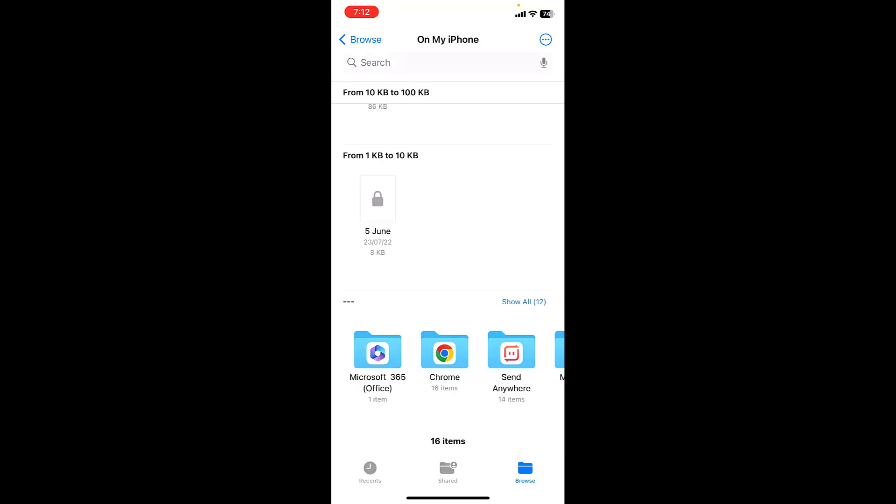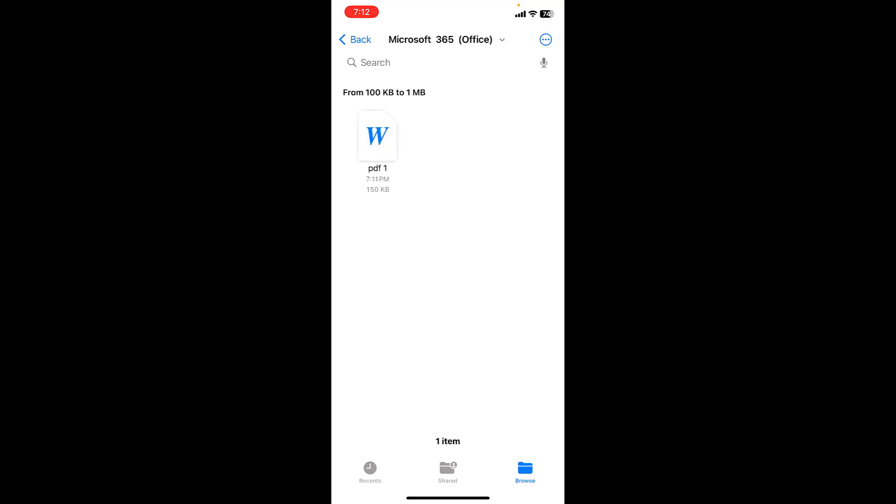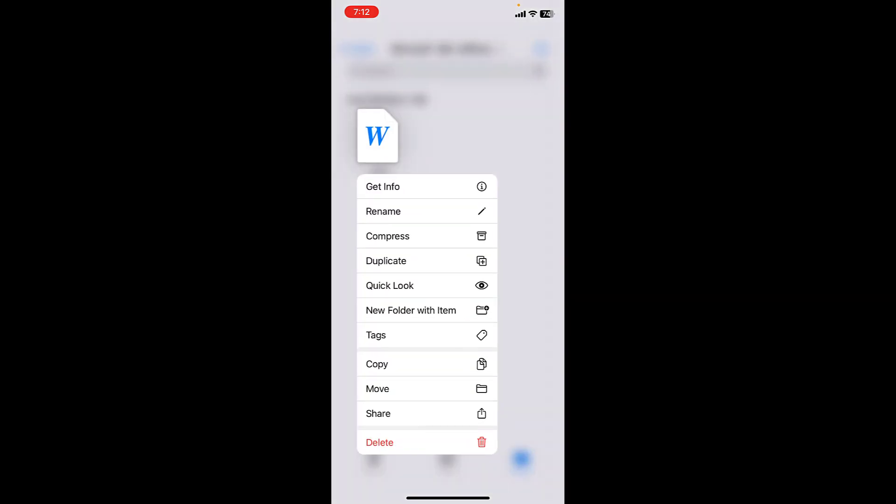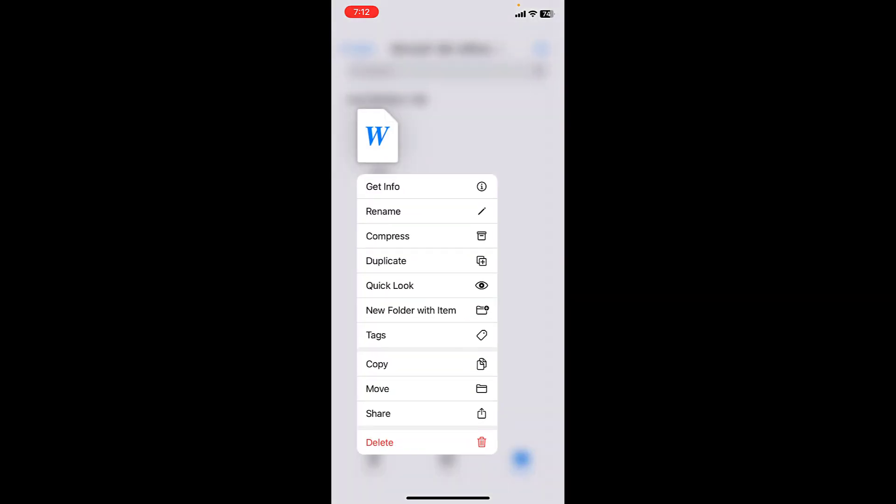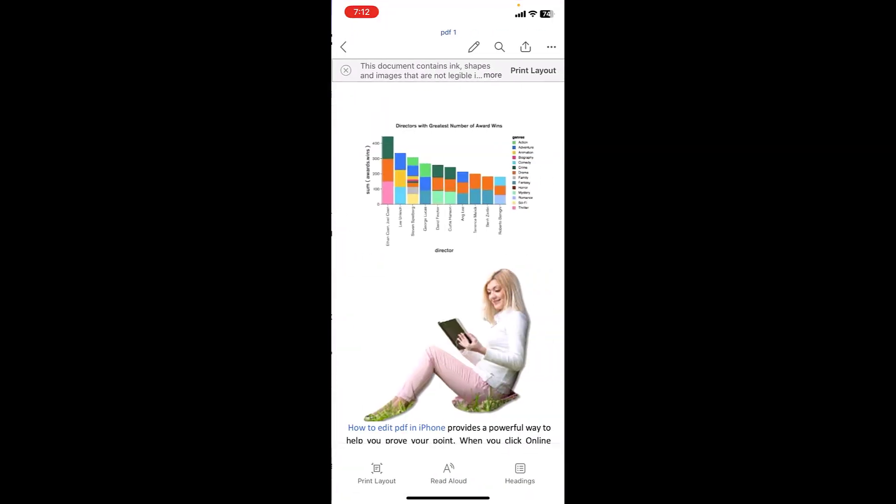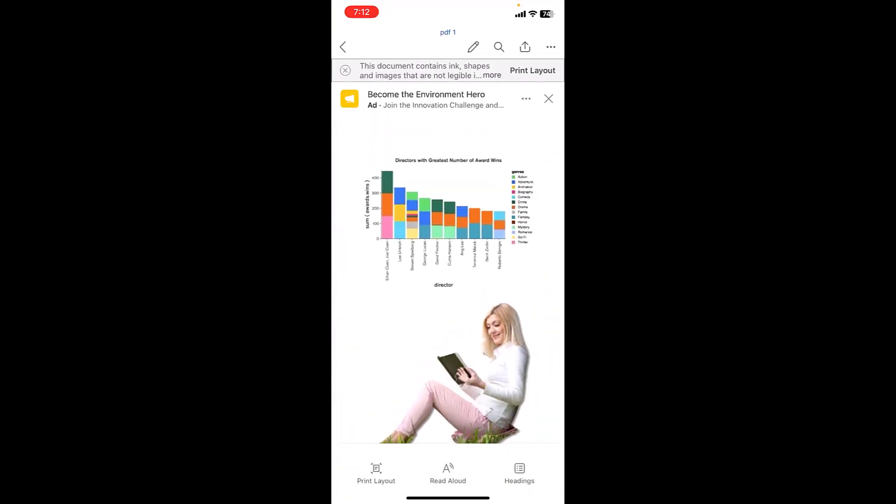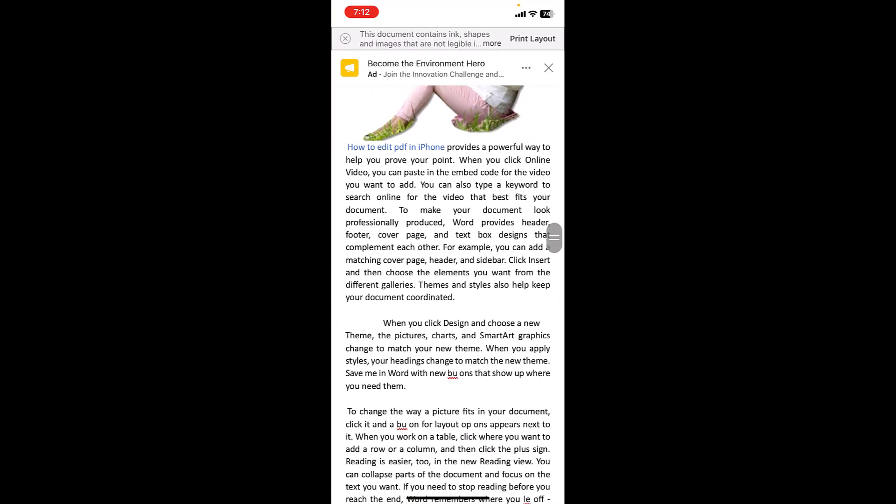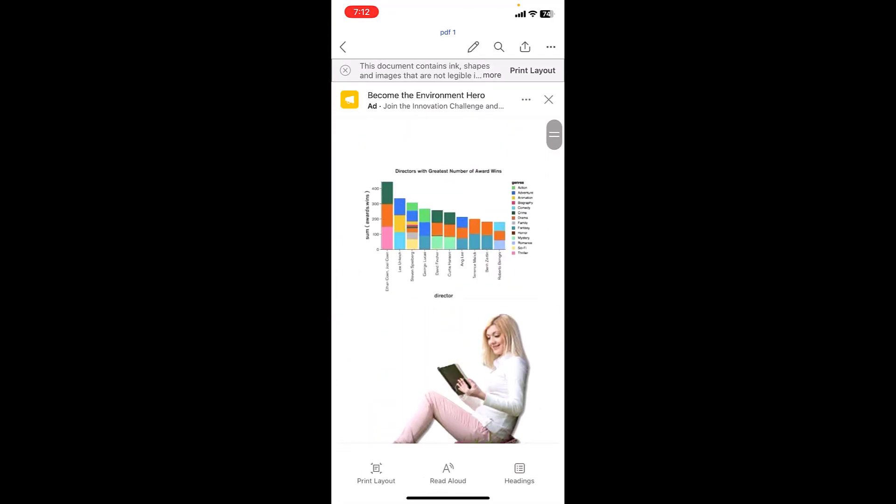Let me show in the iPhone. You can find your edited file in the Microsoft 365 folder. Open it and you can see this is the Word file. This is not a PDF but it's the edited file. As you can see here, this is the edited file.